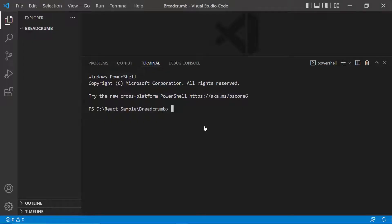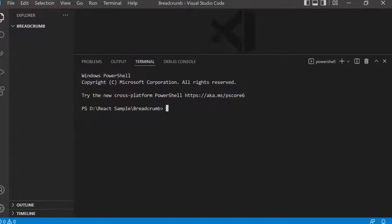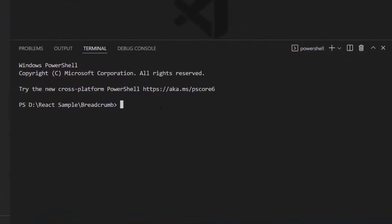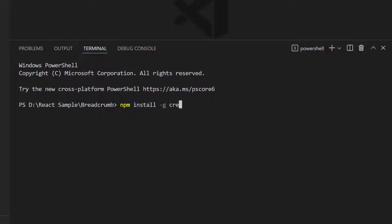To create a new React project, I need to install Create React App globally on my machine using the command: npm install -g create-react-app. As I have already installed it, I am skipping this step here.